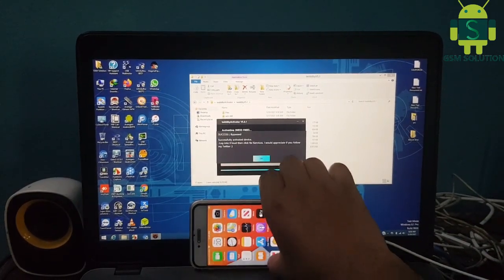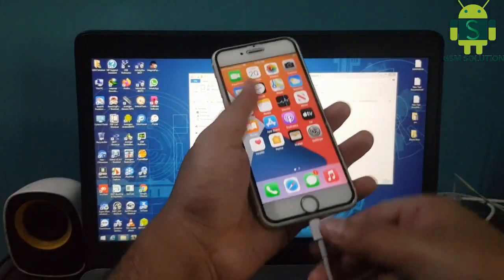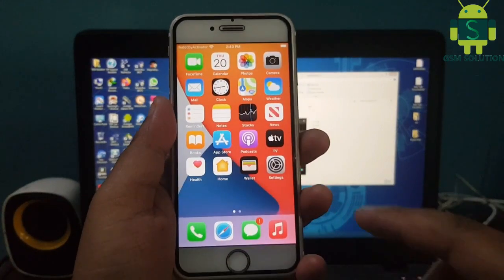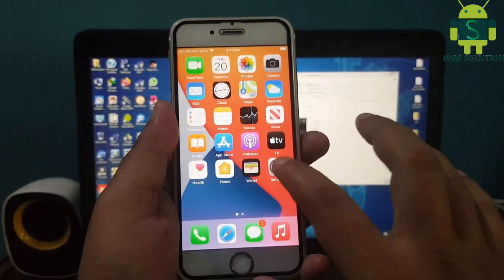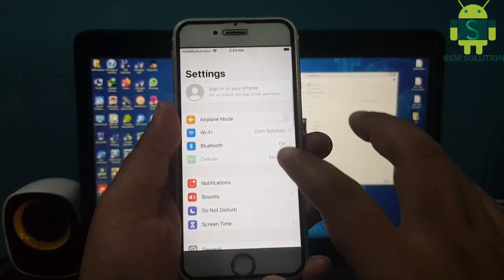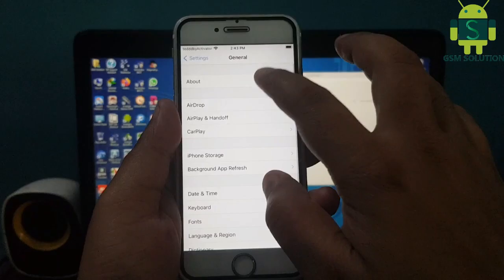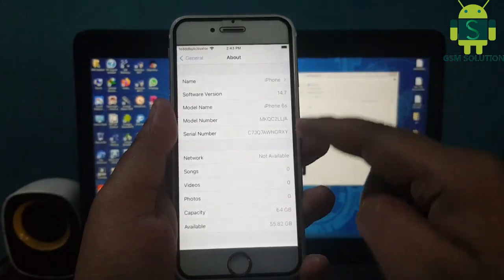The device will go back through the iCloud bypass. You can see the iCloud bypass is now connected. iPhone 6's iOS 14.7 iCloud bypass complete.